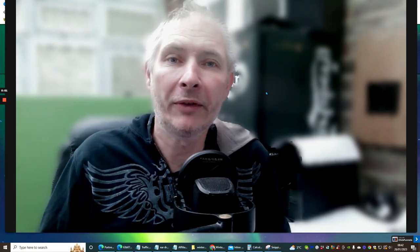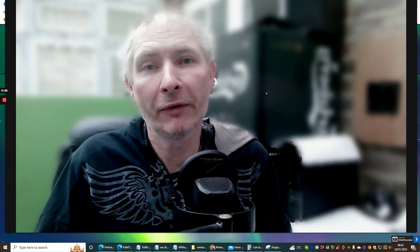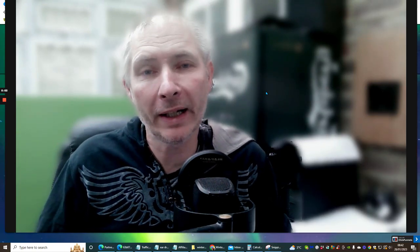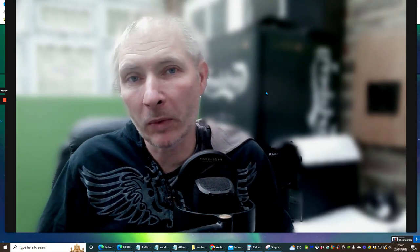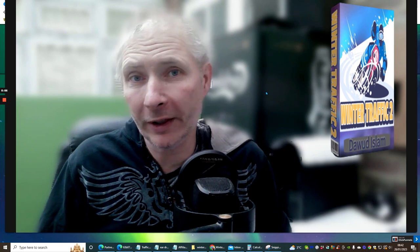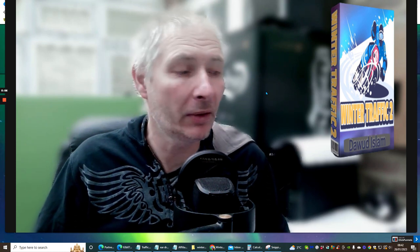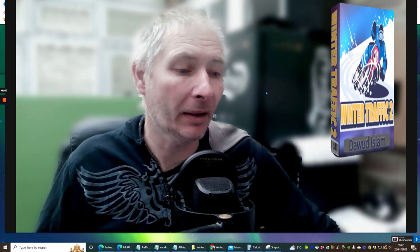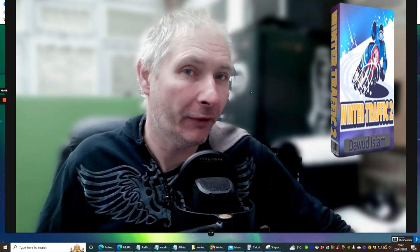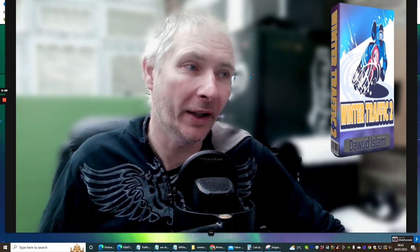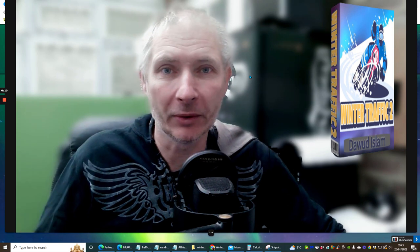Hi guys, welcome to my review. Today I'm doing a review on Dawood Islam's Winter Traffic 2. Now you'll be able to pick this up for a very reasonable price, which we're going to go into shortly.